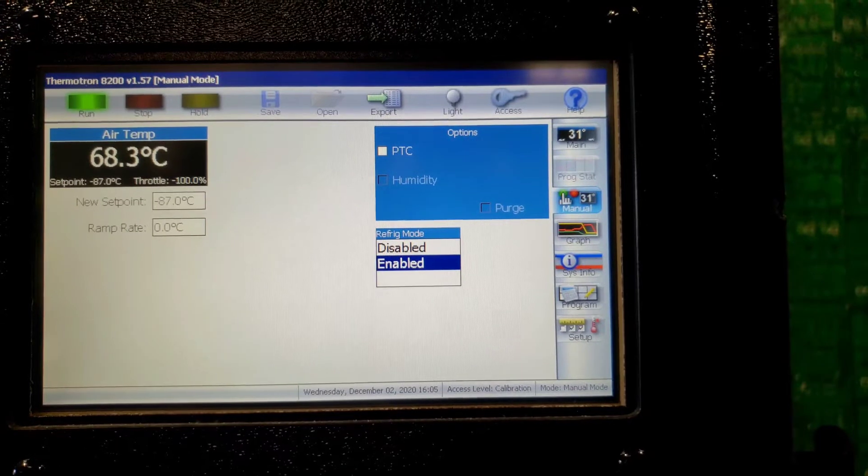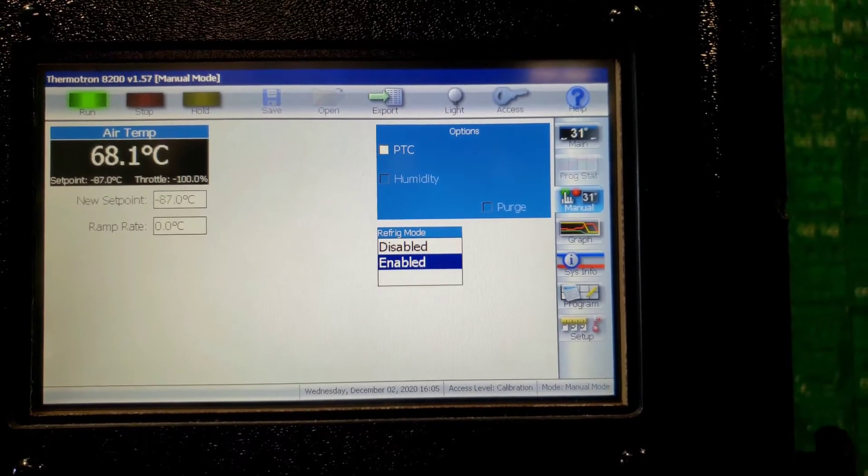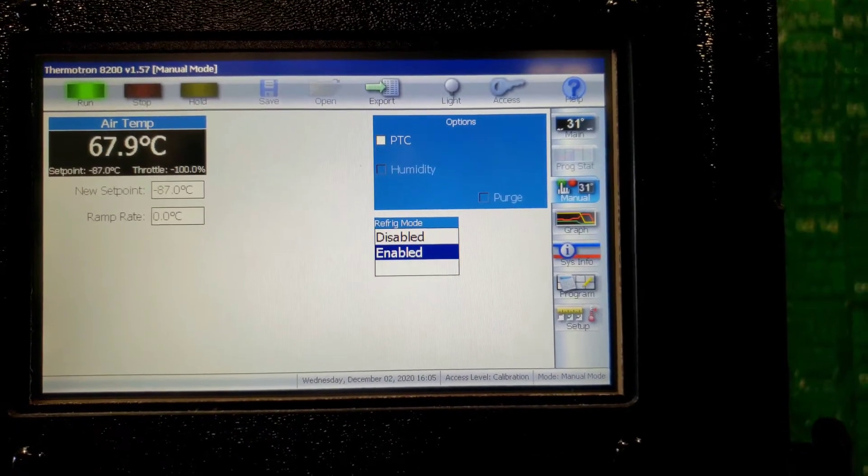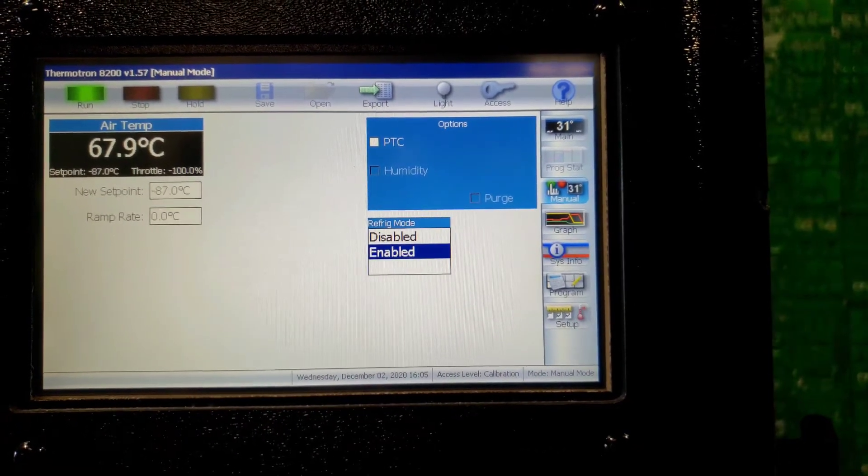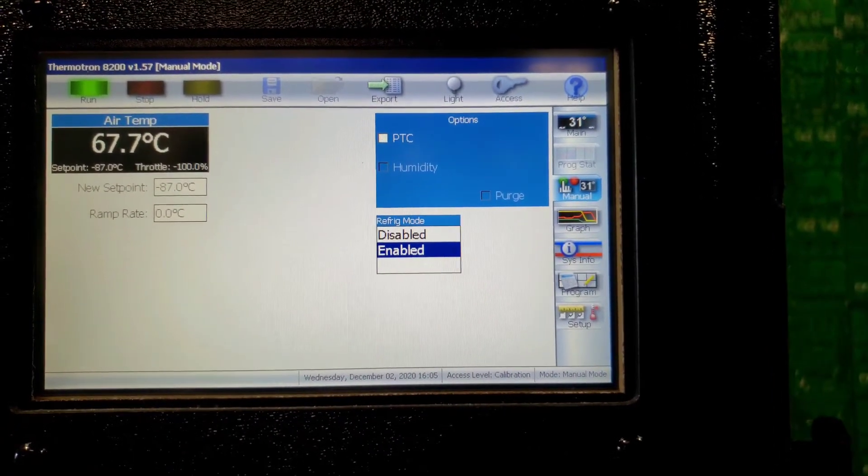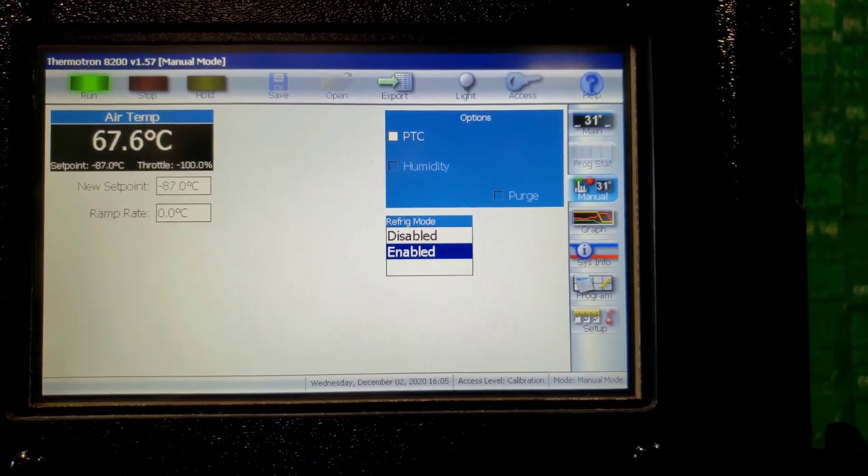Set point, negative 87. I will check back on it another 10-15 minutes.